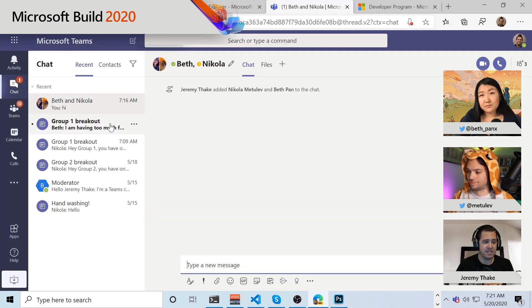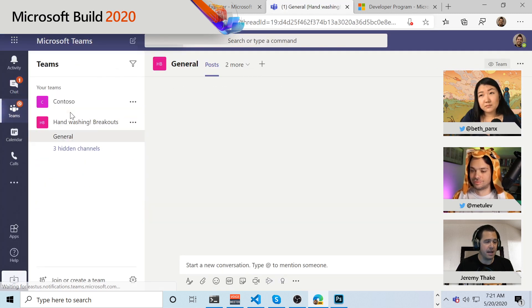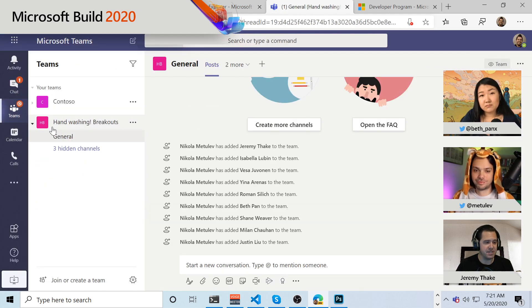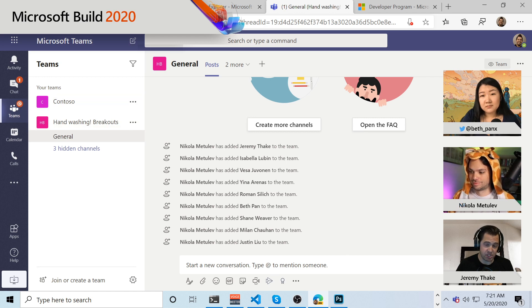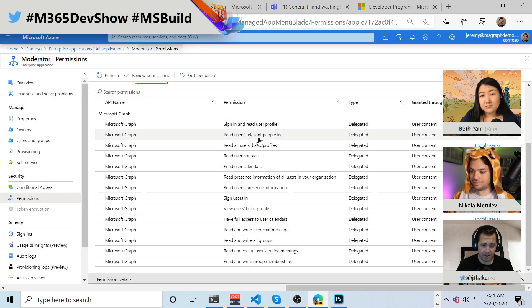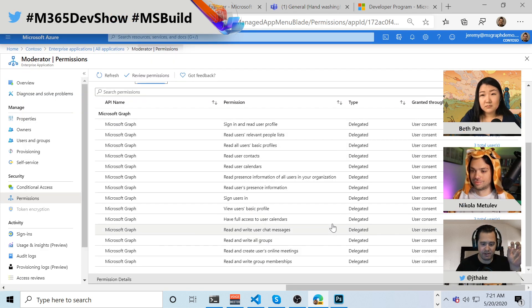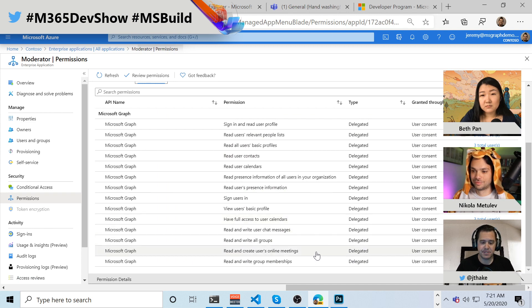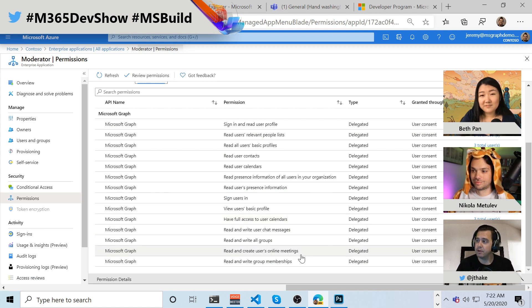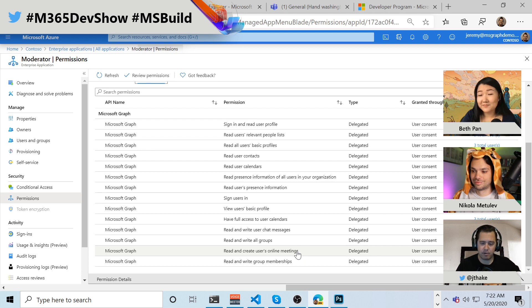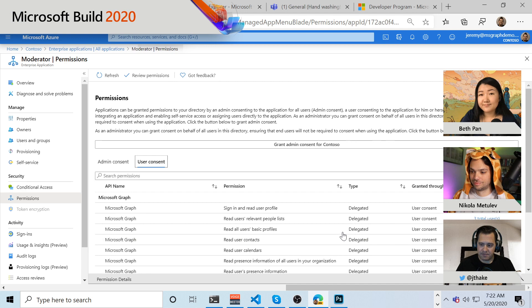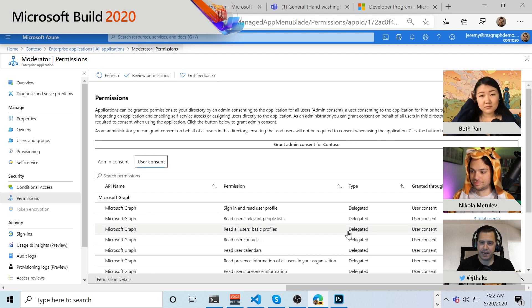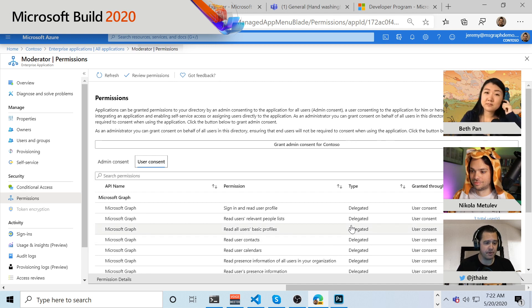We're going to be doing a bunch of stuff with reading and writing to groups, which you can think about as every team. If I go back to my teams, every team, essentially the handwashing and the Contoso teams are essentially groups under the covers. And so we need route write access to all of those teams and doing things like creating online meetings when Nicola created that meeting for each of the breakout groups that was using that permission scope. And so we can define that upfront or we can do it in the application and we'll show you decisions we've made with moderator app as we go through it.